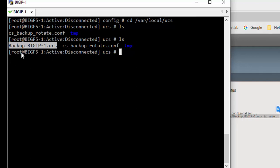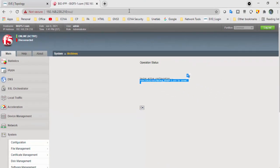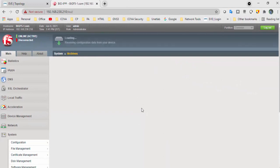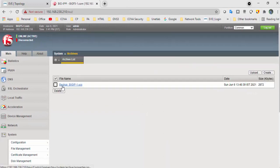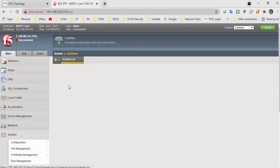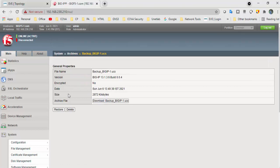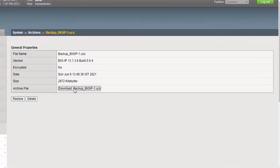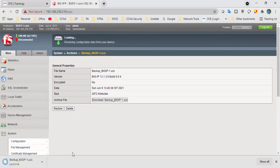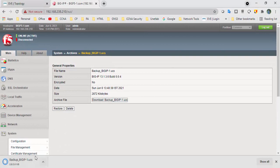I've provided the hostname, and you can also include the date when you are taking the backup. You can download this — click on it and download the BIG-IP backup file.